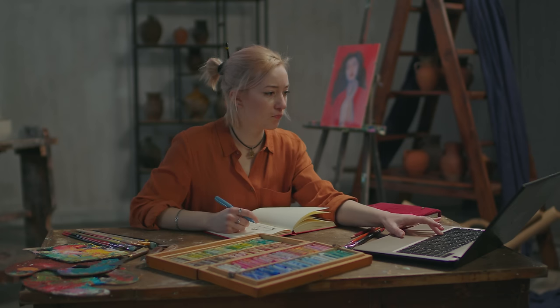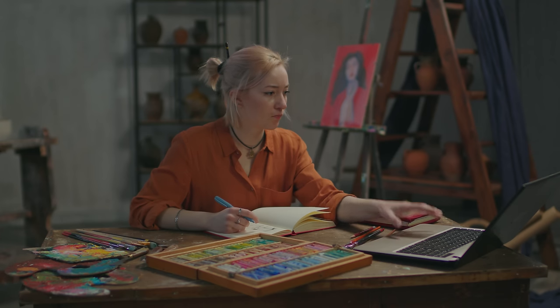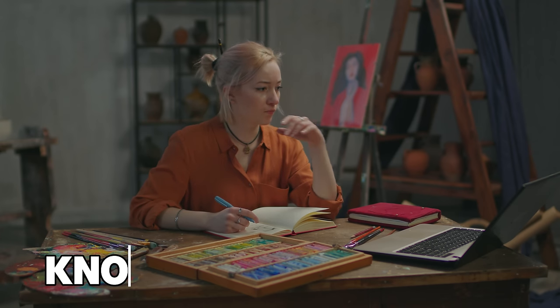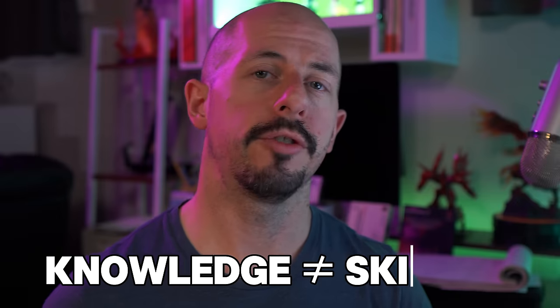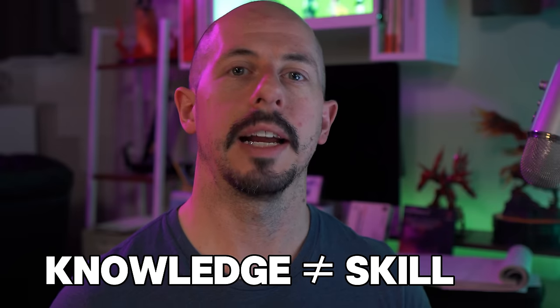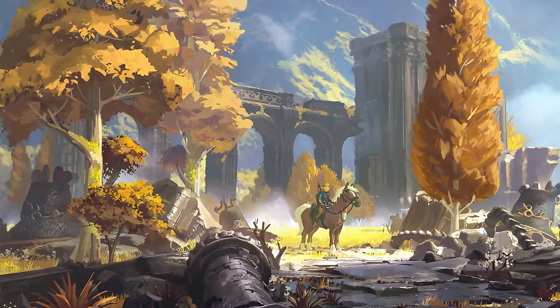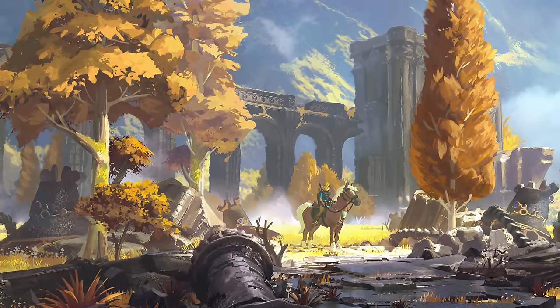There's a good reason why you're probably not improving as fast as you want with your art, and that is because just having the knowledge of a specific subject of art is not going to translate into a practical skill or the application of it directly. So let's take perspective, for example.